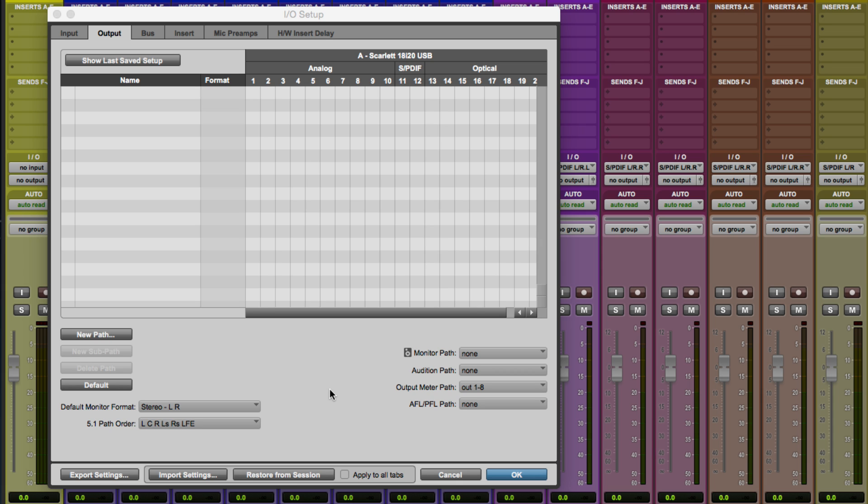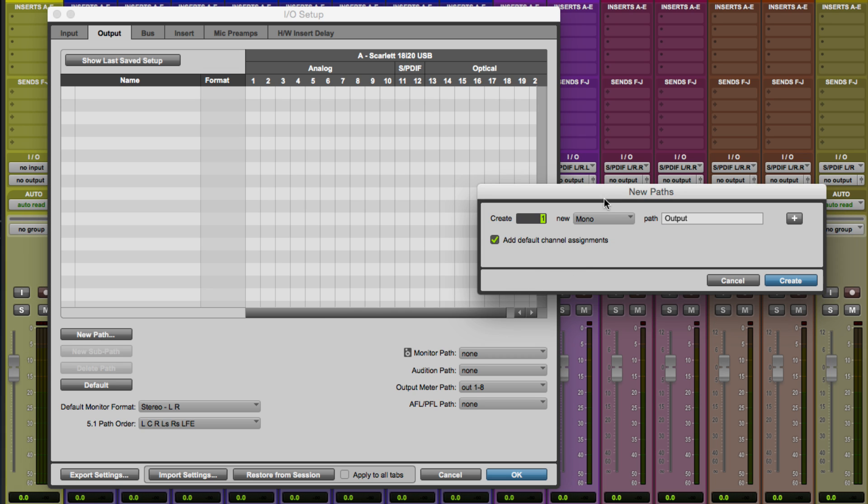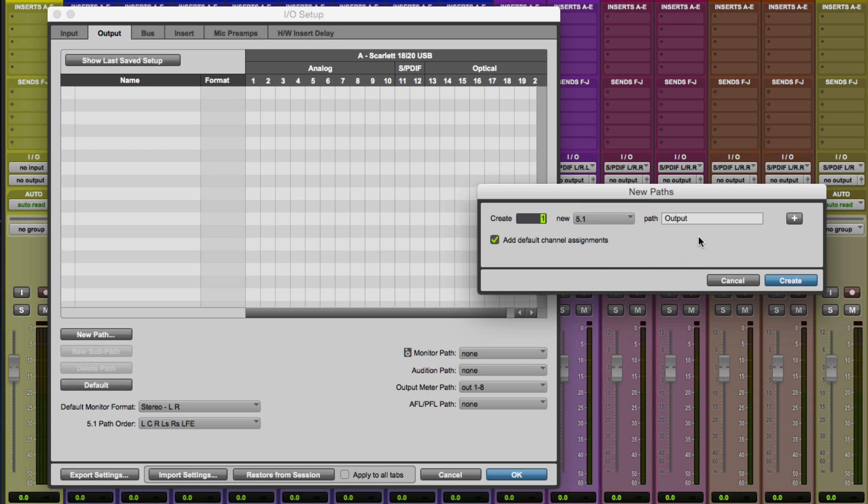So the first thing we're going to need to do here is to go to our output page in I.O. setup. And we're going to set up a new 5.1 path that is going to be the actual physical output path that's going to my Scarlett DDA converters and then into my speakers. So I'm going to go ahead and click New Path. And I will click one 5.1 output path. I like to call this monitors just so I know that this is the last destination, the last stop here for my signal flow. And I'm going to go ahead and click Create.